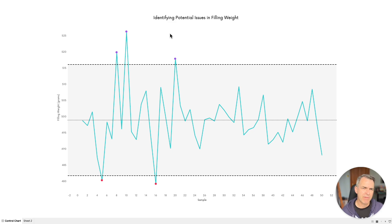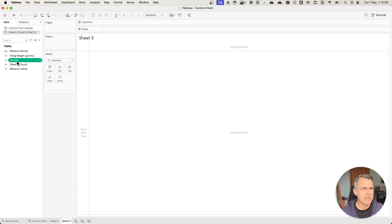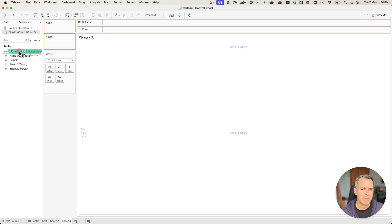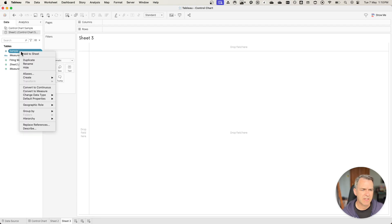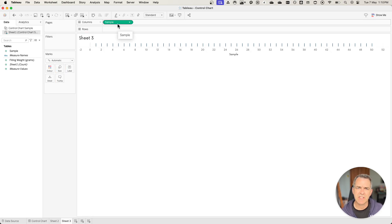You can see we have our average line, our distribution band, and then we're identifying the outliers. When you first bring this dataset in, notice how Tableau has made the sample a measure because it read it in as a number, but we want it to be a continuous dimension. Drag sample up to the dimensions, right click on it, and make it continuous. Let's drag that to our columns — this is going to be our sequential field.